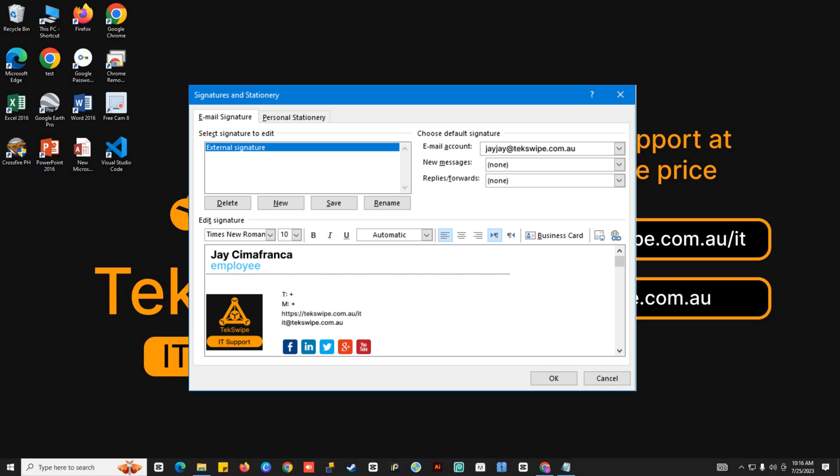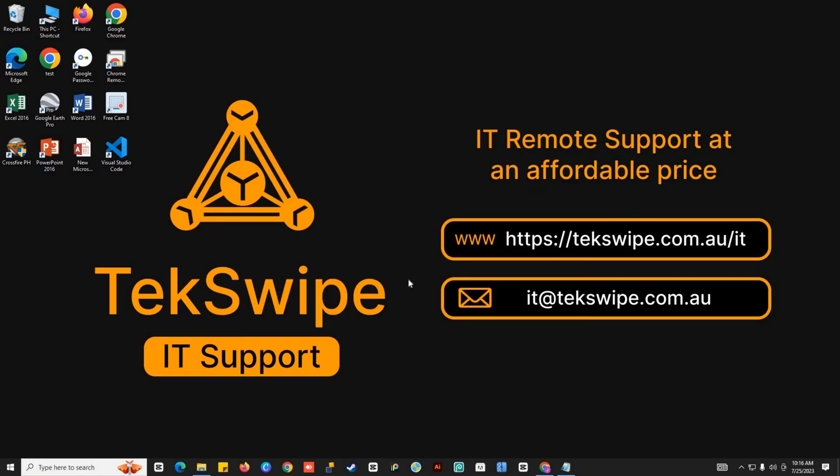But if you suddenly cannot add an email signature in Microsoft Outlook, you can follow these steps to fix the problem.